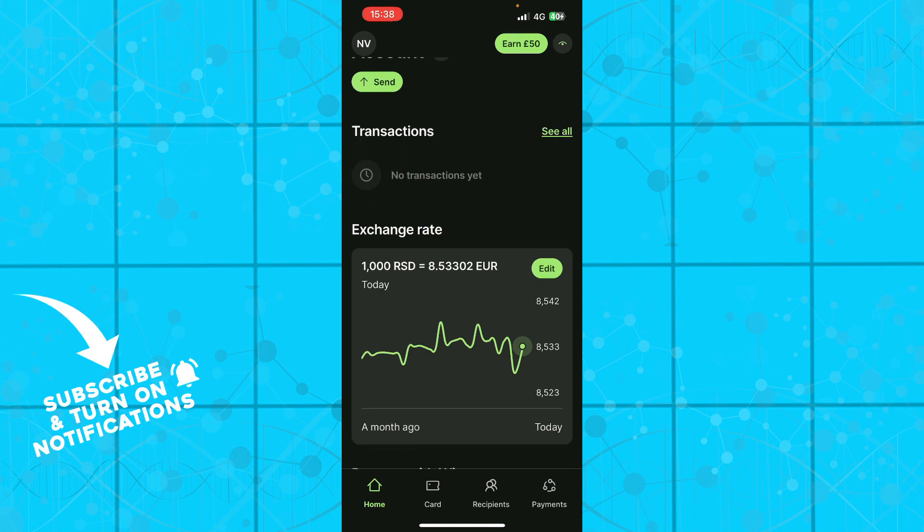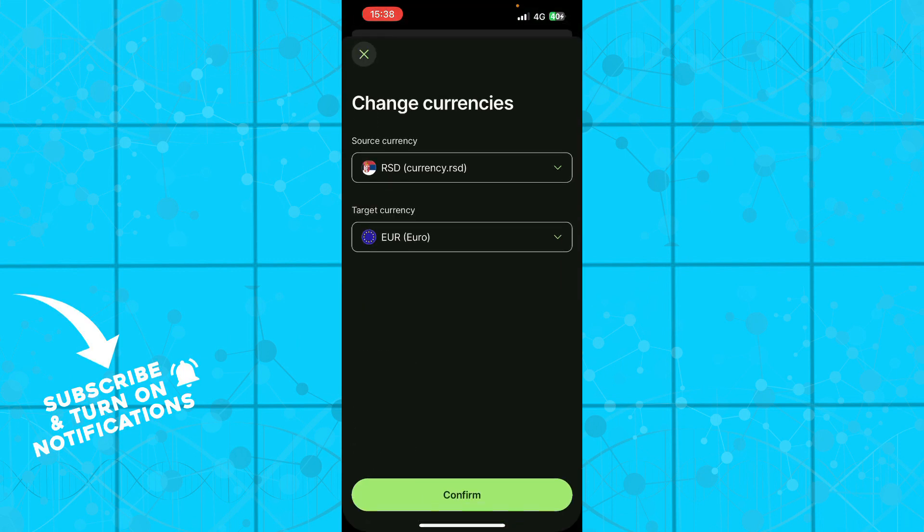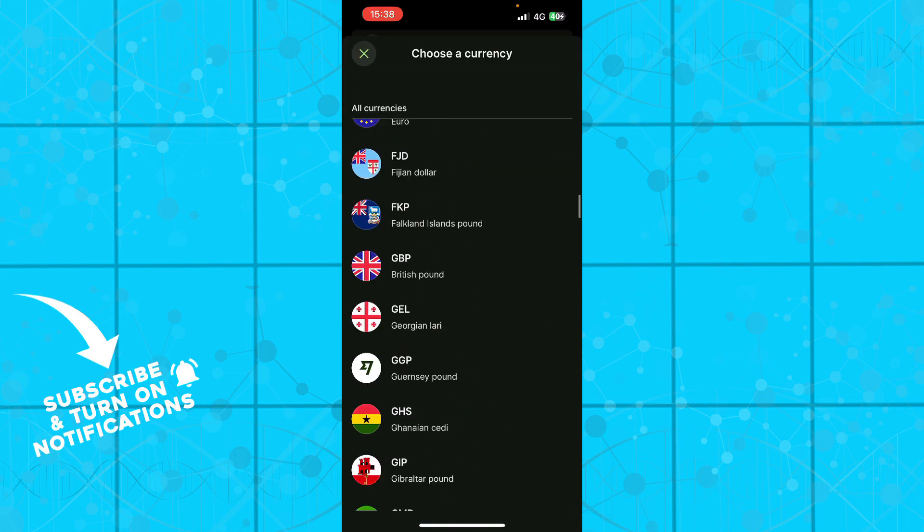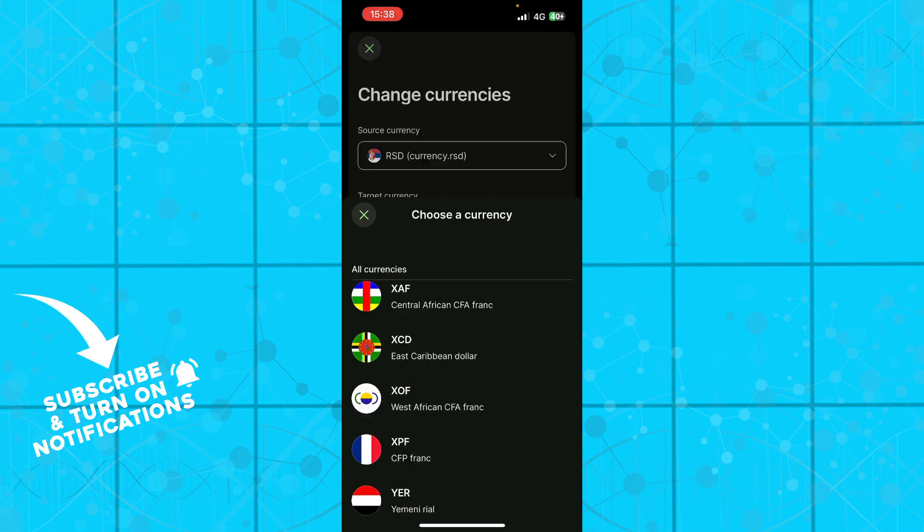You can see the exchange rate. You can click edit and you see the source currency and you can see the target currency. You can go and change these because there are a lot of different currencies that you can choose from.